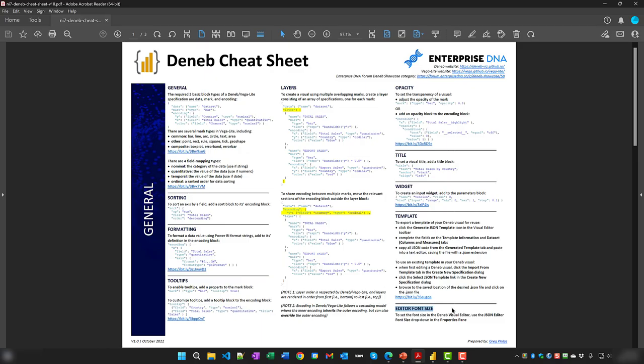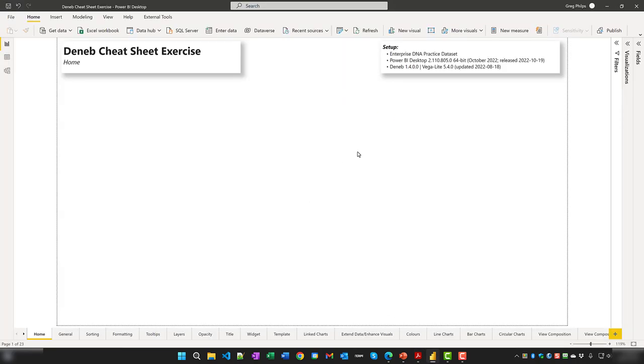Before we get started, I want to present the last item on the first page first — setting the JSON editor font size. Once you're editing a Deneb visual, you can expand the editor card in the Visual section of the Visualizations pane and select the desired font size for your JSON code from the dropdown list. Note that the chosen font size is sticky — once set, it remains a characteristic of the current visual. When creating a new Deneb visual, the font size is 10 point by default.